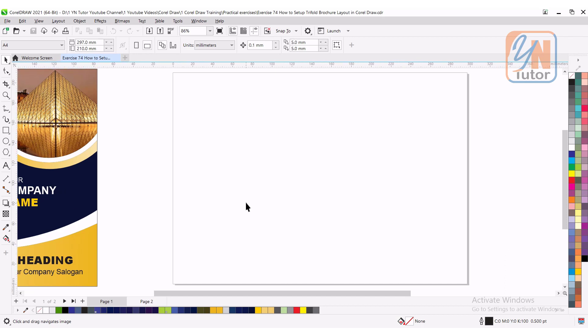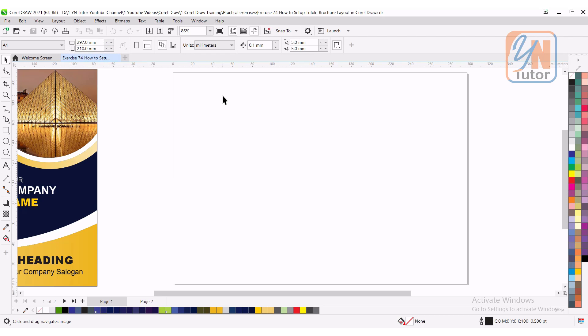The first thing you need to check is the size. Our size here is A4 and it is landscape. If you want custom size, you can set the width and height in the page dimension here. Another important thing is the measurement units. I set my measurement units in millimeter.